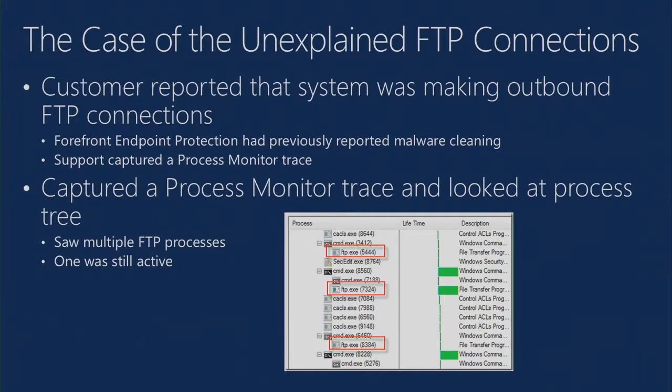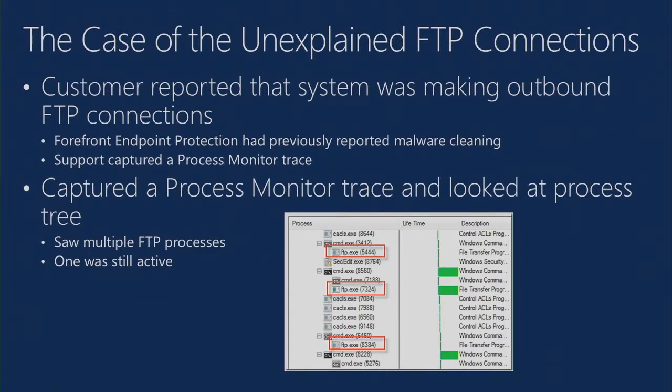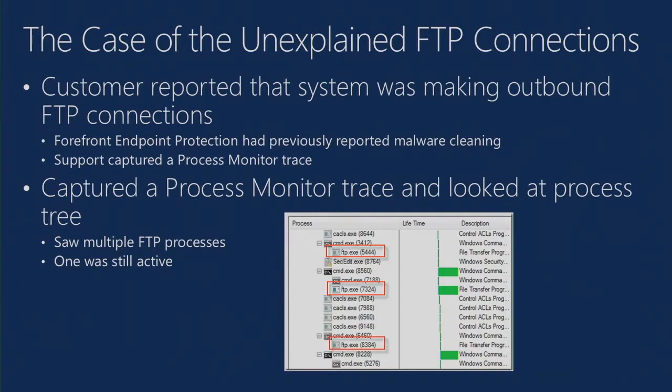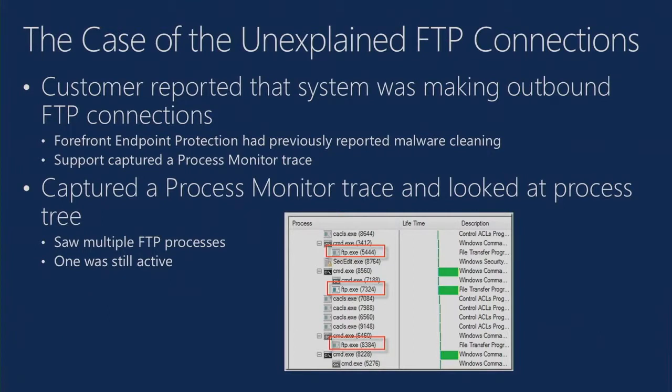This was a corporate customer. The customer detected through some of their network monitoring that a particular server, which was an exchange server, was making outbound FTP connections. Now that's not suspicious, is it? Forefront, to make matters worse, after they detected these outbound FTP connections, they went and looked at their antivirus logs and saw that forefront endpoint protection had cleaned some malware off the machine. But the thing was still making outbound FTP connections. So they had a problem on their hands.